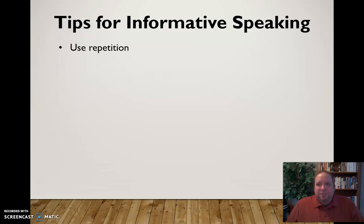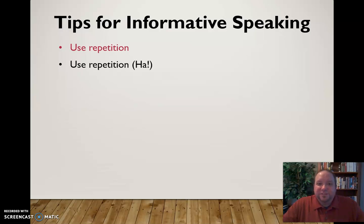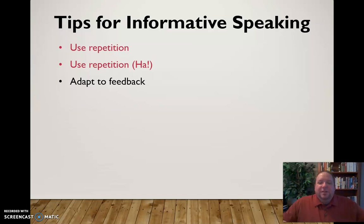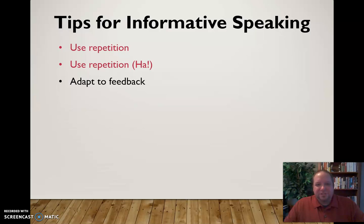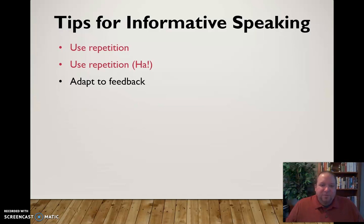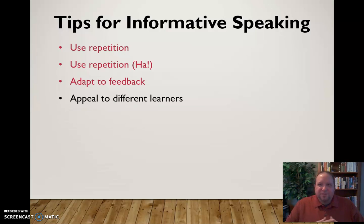Some additional tips: use repetition. People respond better when you use repetition. Another helpful tip is to use repetition — see how we did that? You can also adapt to feedback. See what the audience is doing, see how they're responding, and make adjustments accordingly. Especially if you're delivering extemporaneously, you have the opportunity to make adjustments and find ways to make it more interesting even as you're in the middle of the speech.